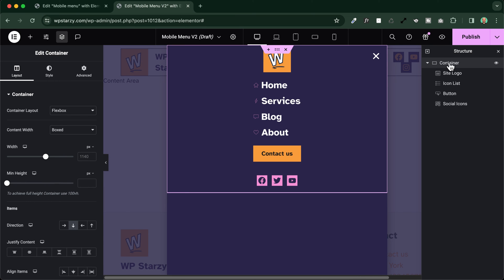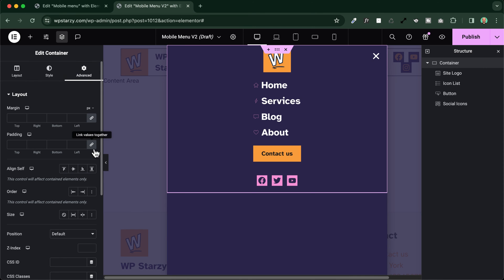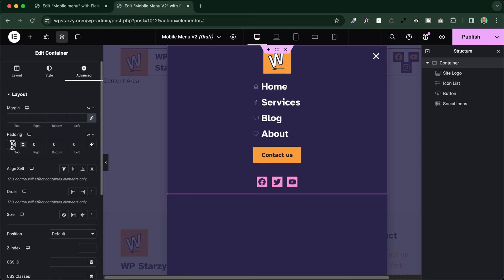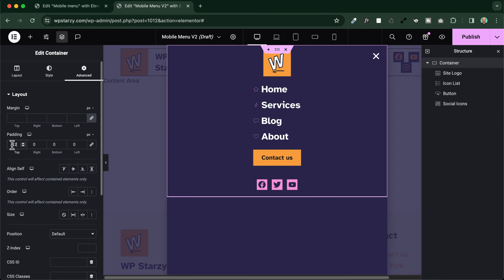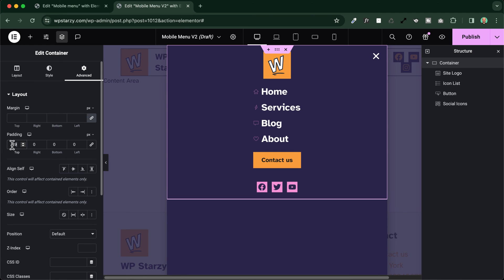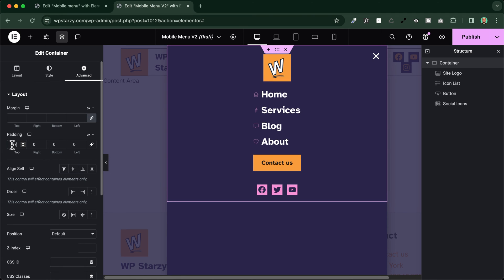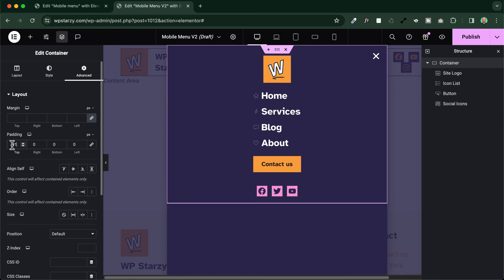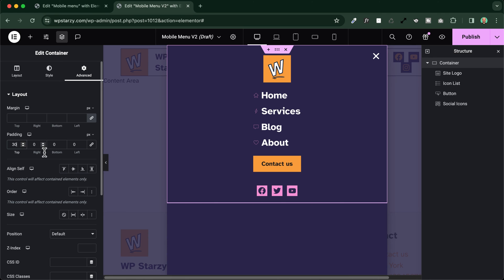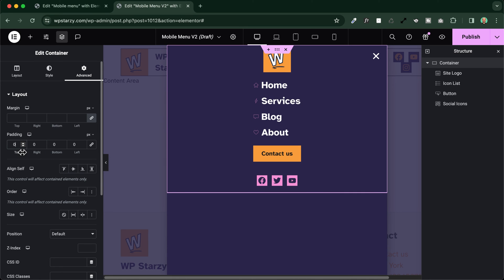The first way is I select the container here, and I simply go to the advanced tab, unlink all the values of the padding, and I add some padding to the top. Like this, you'll see that I will have some spacing to the top, and this is the easiest way to reposition the content differently into our popup. But if we want also to center perfectly all the elements, we can also get rid of this padding here, we leave it to zero.